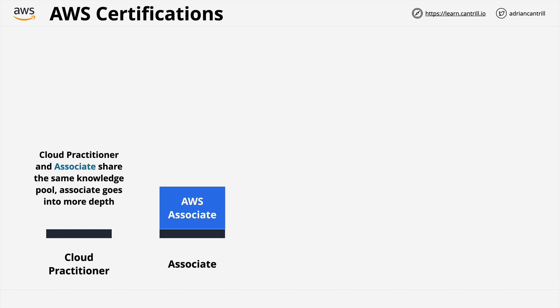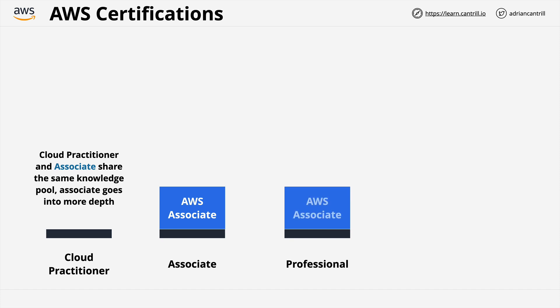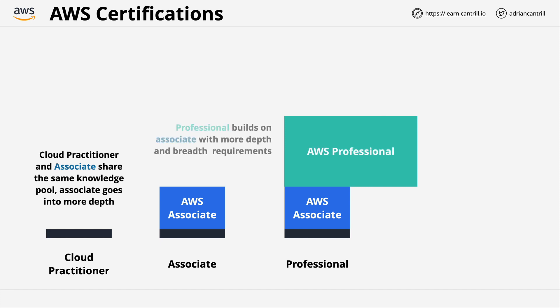Now, I want to try and show you this concept visually, because I think it will help you conceptually understand how the various certs fit together. Now, on the left, with the least amount of knowledge and skill requirements, is the cloud practitioner. As a reminder, this is the one which I don't recommend studying for specifically. Next are the associate-level certifications, and these contain the practitioner knowledge, but layer on top of this additional associate-specific requirements. So in terms of depth, the associate requires that you know more.